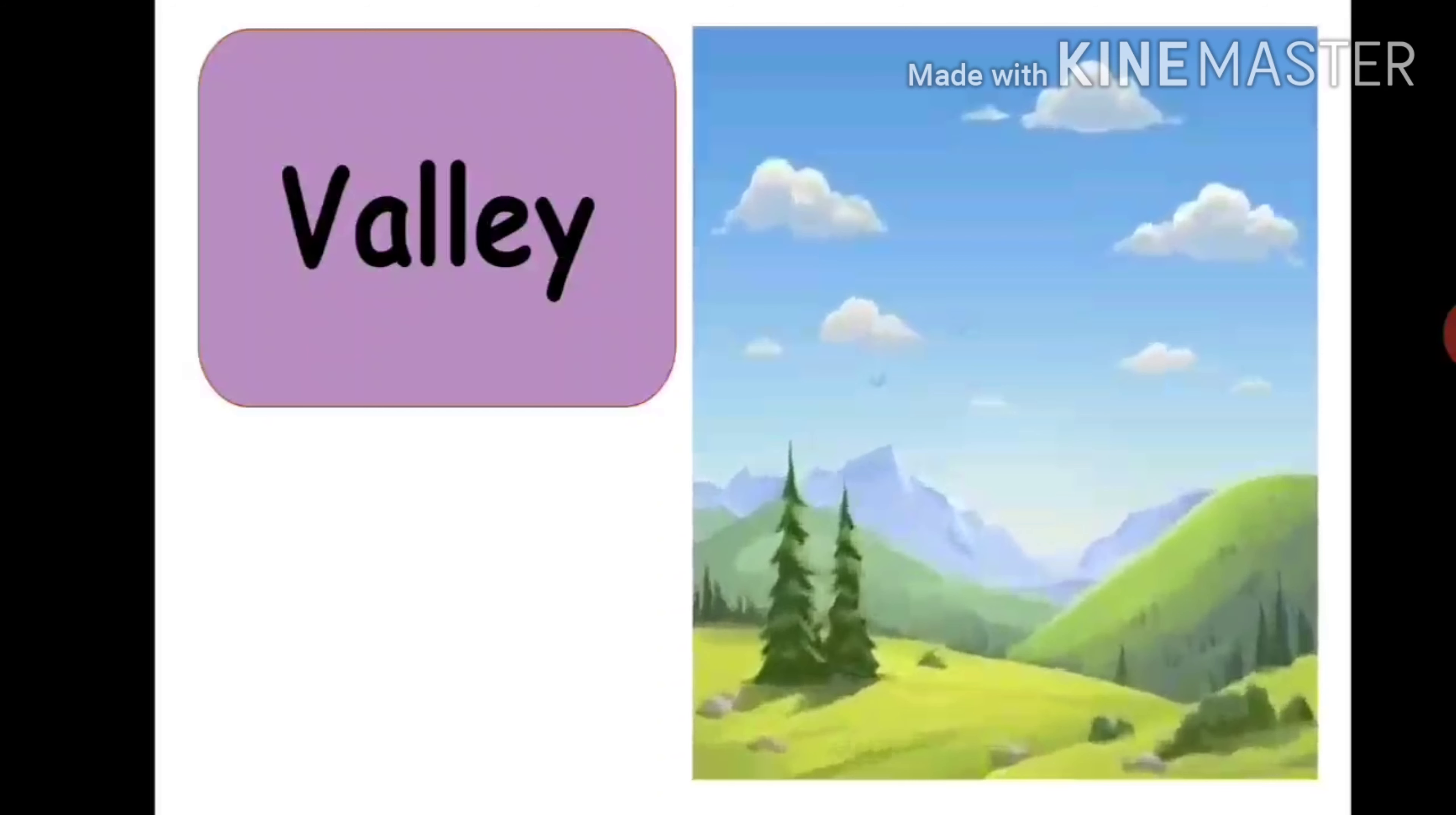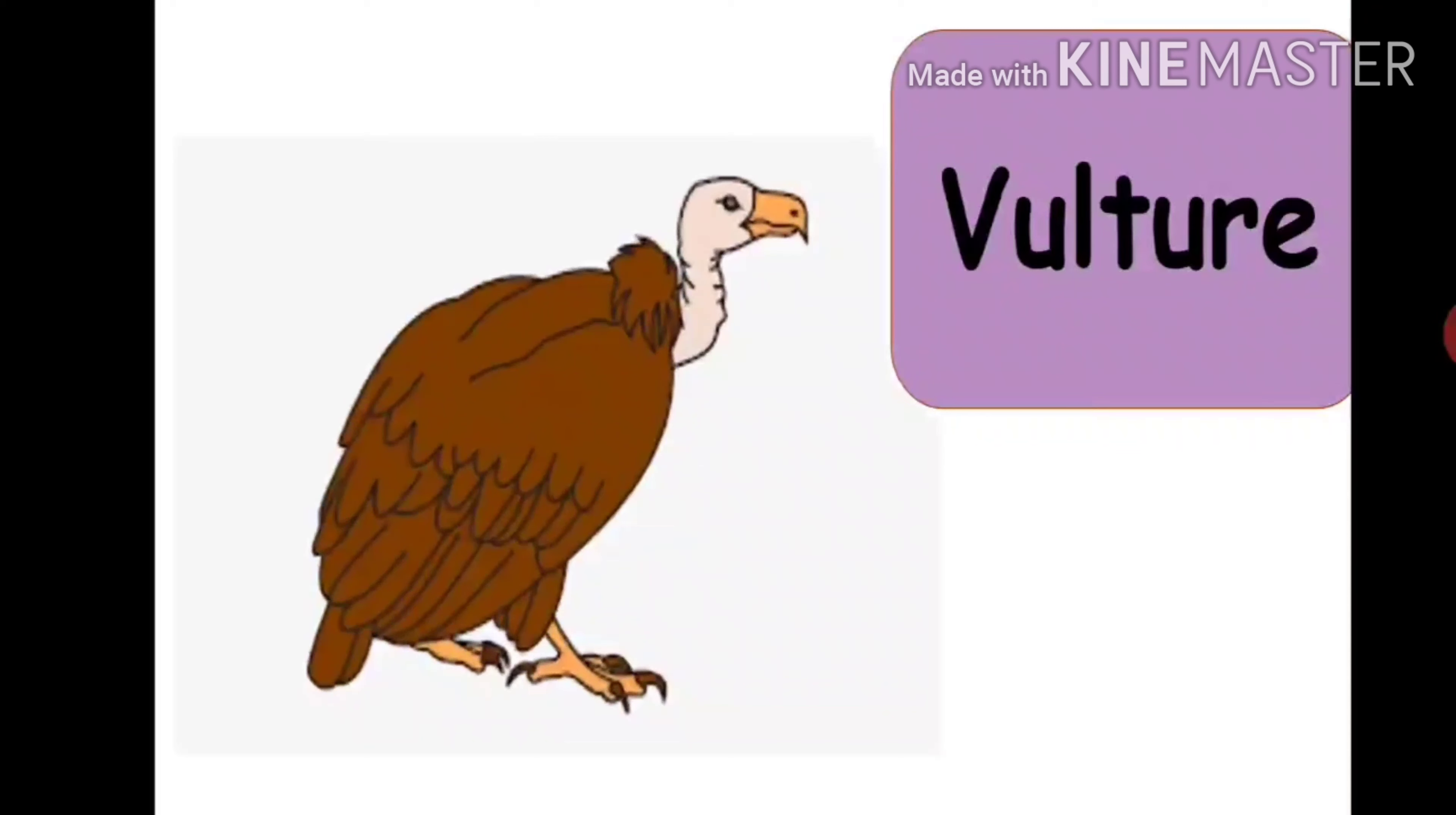One day when he was out playing, he said, Mama, Mama, look, I can see a crow. But this crow is so big and brown in colour. Mama said, no darling, that's not a crow. That's a huge, huge bird which is called a Vulture.